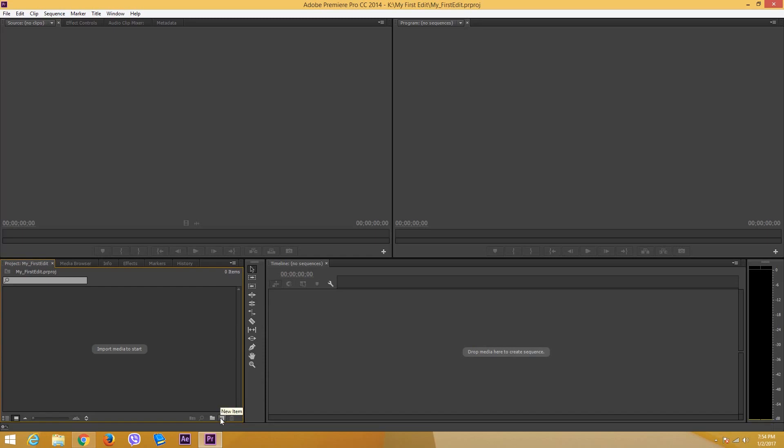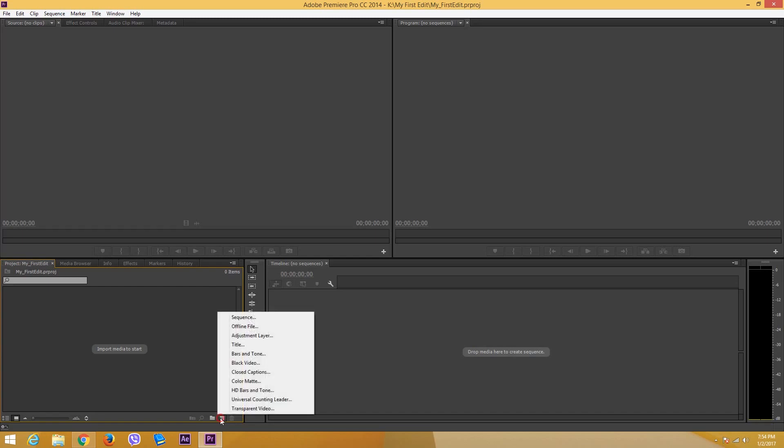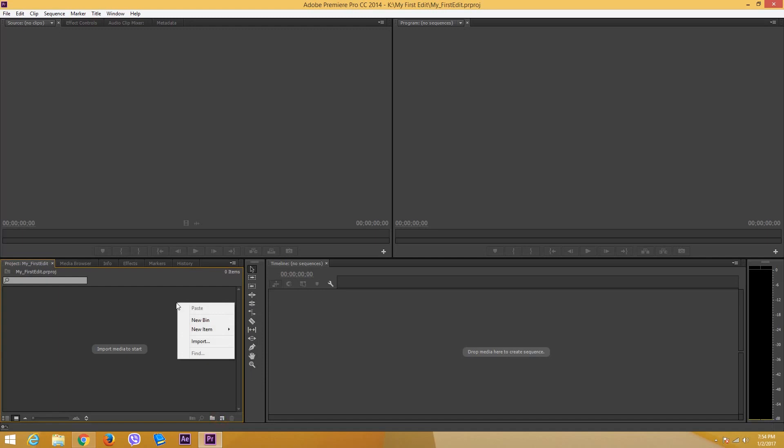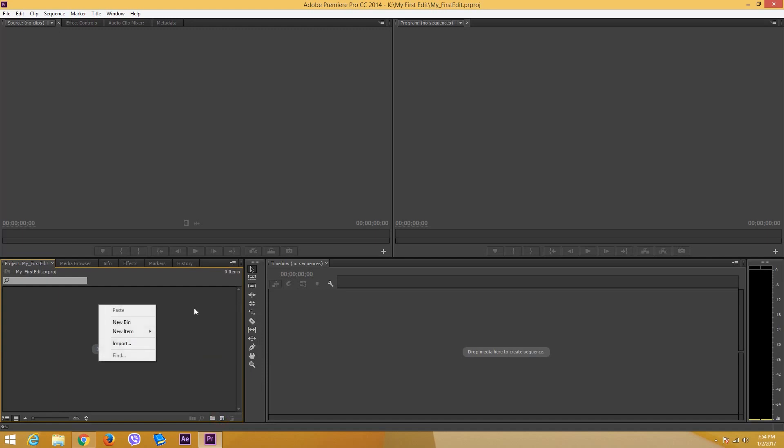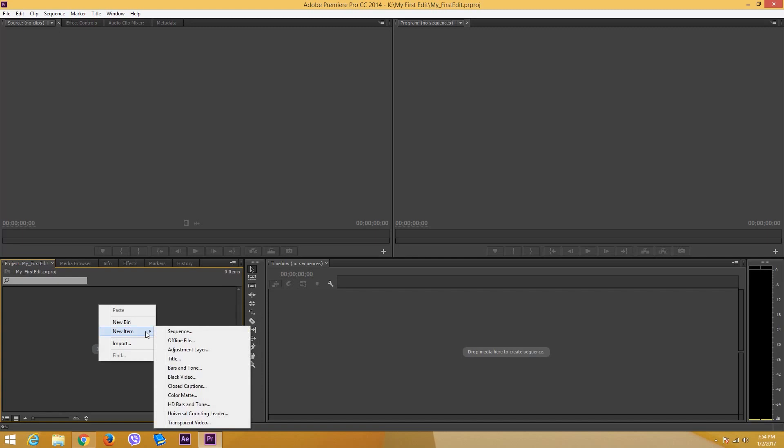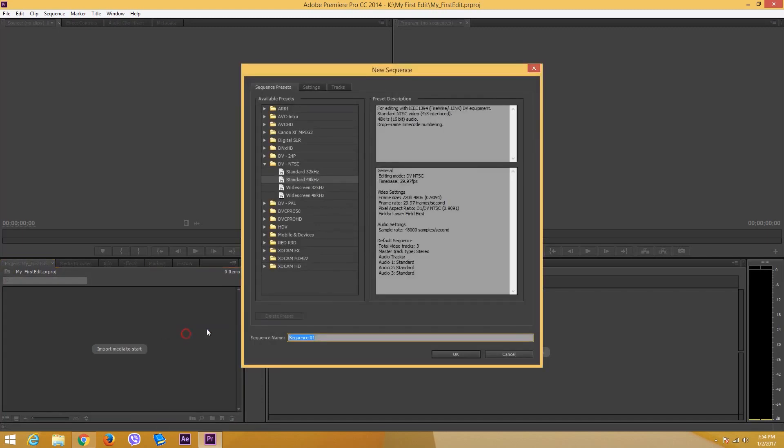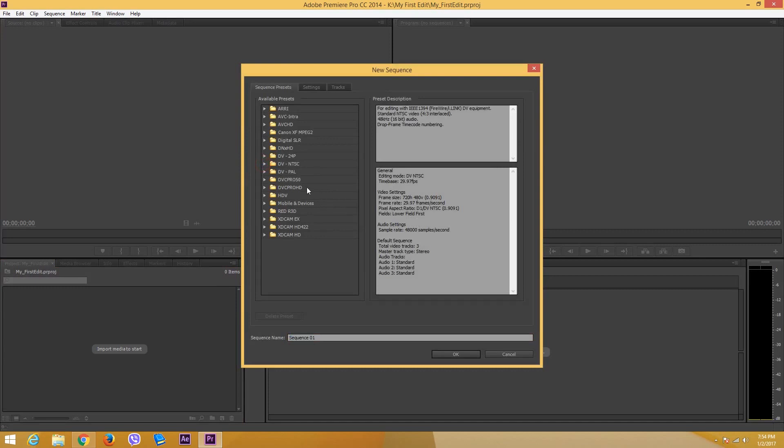To create a new sequence, you can go on here onto the new item window and select sequence, or right click over here in the project panel and go to new and go to sequence. Once you do that, you're asked what type of video file you want to add in there.